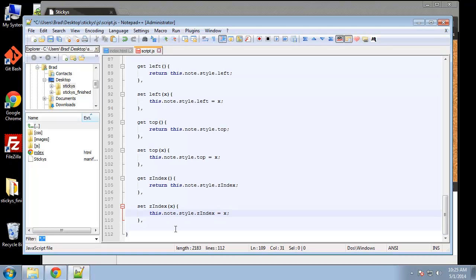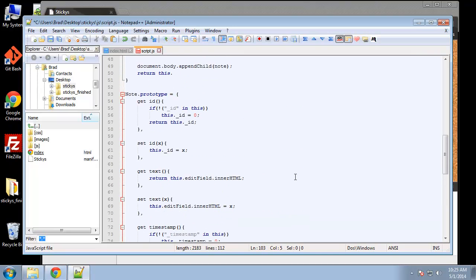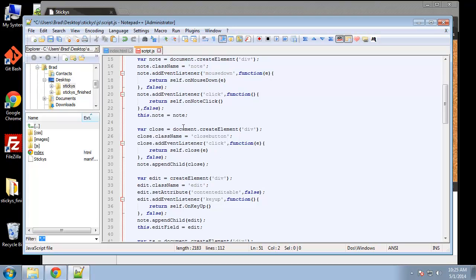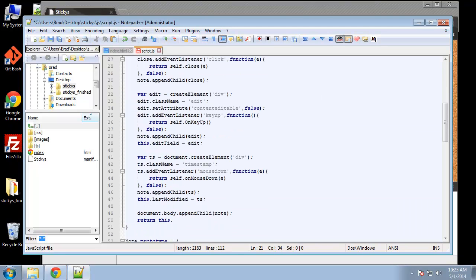Those are the getter and setter methods for the note object. This video is getting kind of long, so I'm going to stop here. In the next video, we'll move on to creating our methods like onMouseDown, the close method, and things like that.